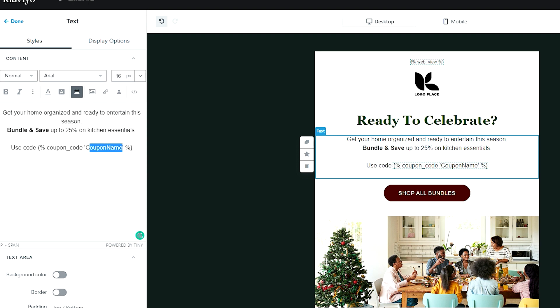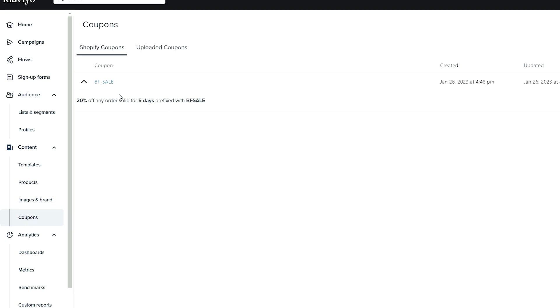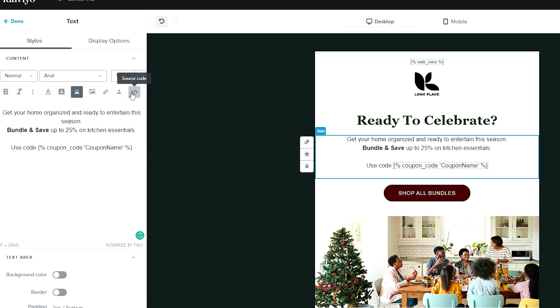What we need to do is swap out 'coupon name' here in between these two little quotations. So back into our code, we have our code here—BF_sale—plug it in.